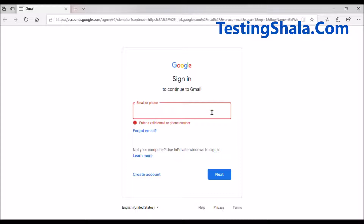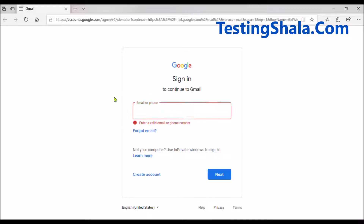Now let's look at the colors this text box has. In this example, there is a white background color. You need to validate based on the requirement what color it should have. If it has a different color, you should file a defect; otherwise, you clear the test case.